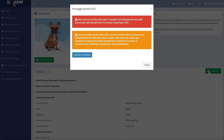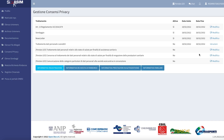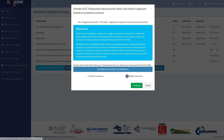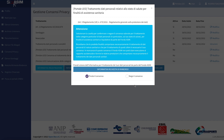If this is your first time logging in, you'll have to give your consent for the use of your personal data. Click on the button Gestisci consensi and then on Trattamento dei dati personali relativi allo stato di salute per finalità di assistenza sanitaria. Click on Modifica, select Presto il consenso and click on Conferma.